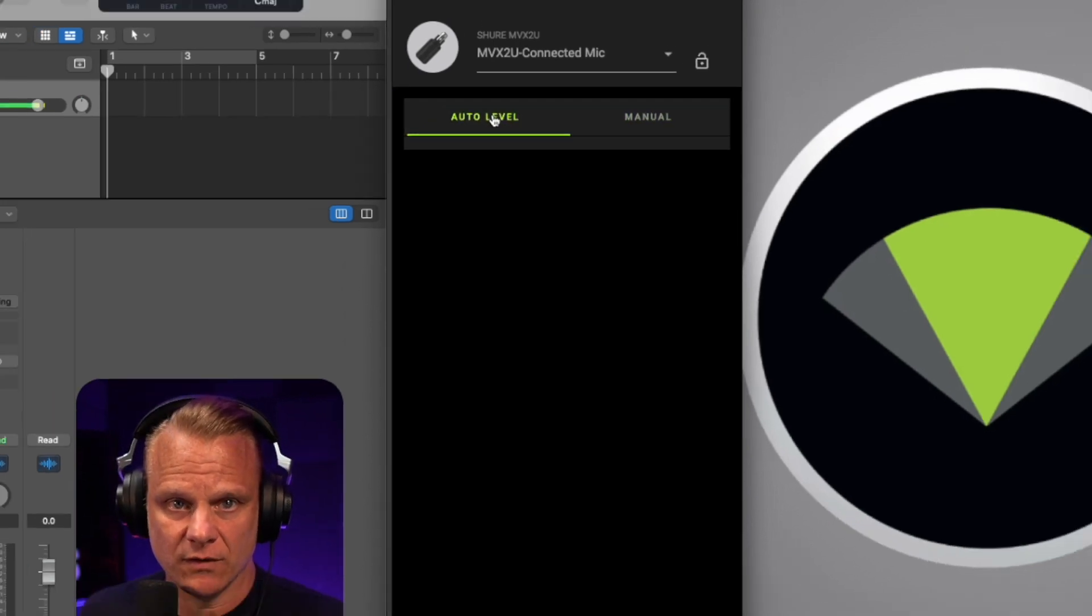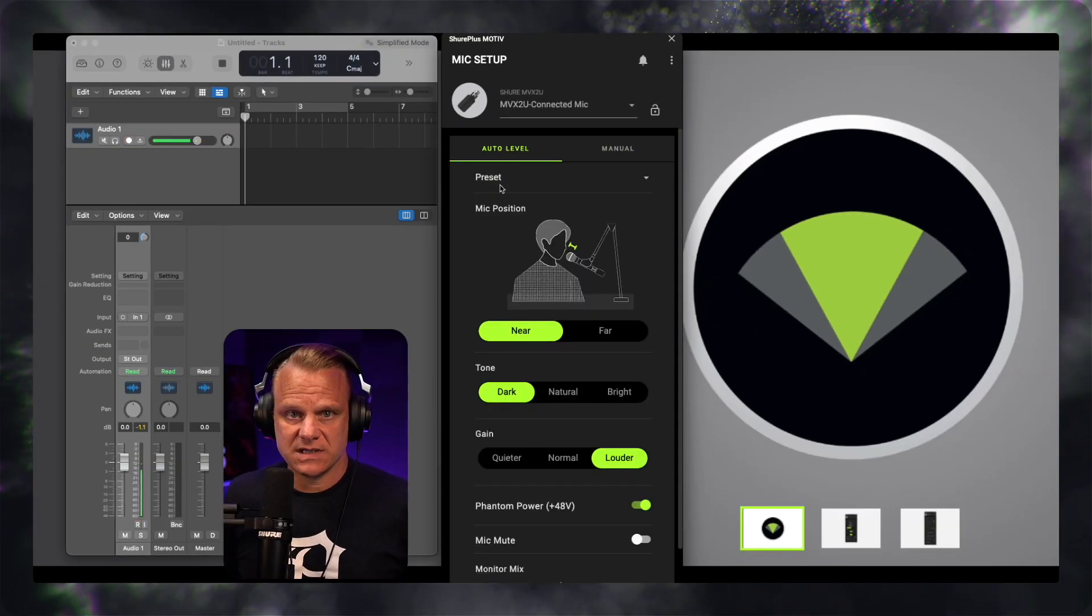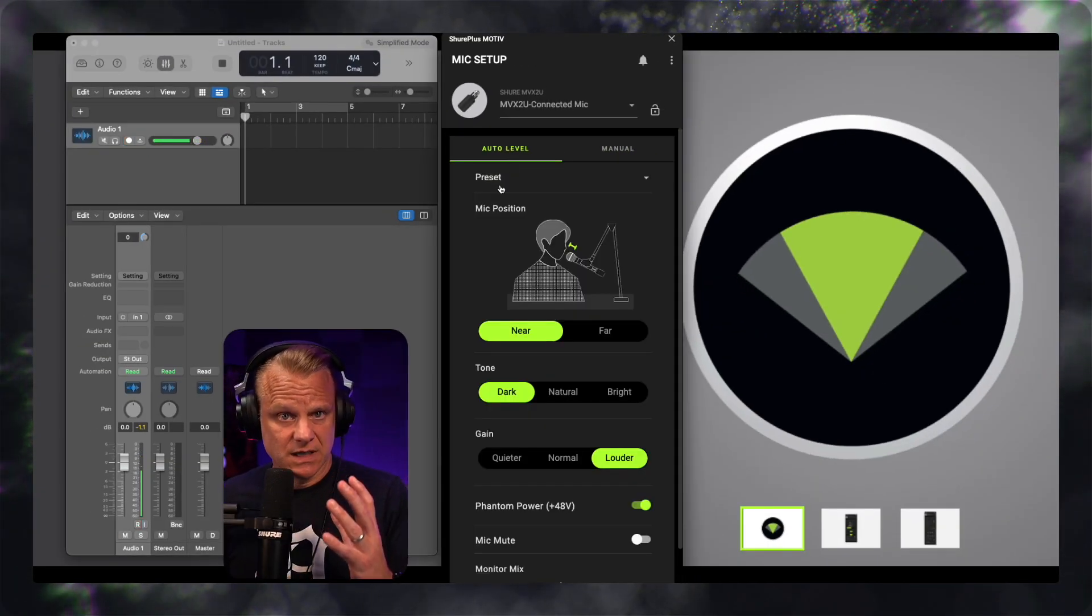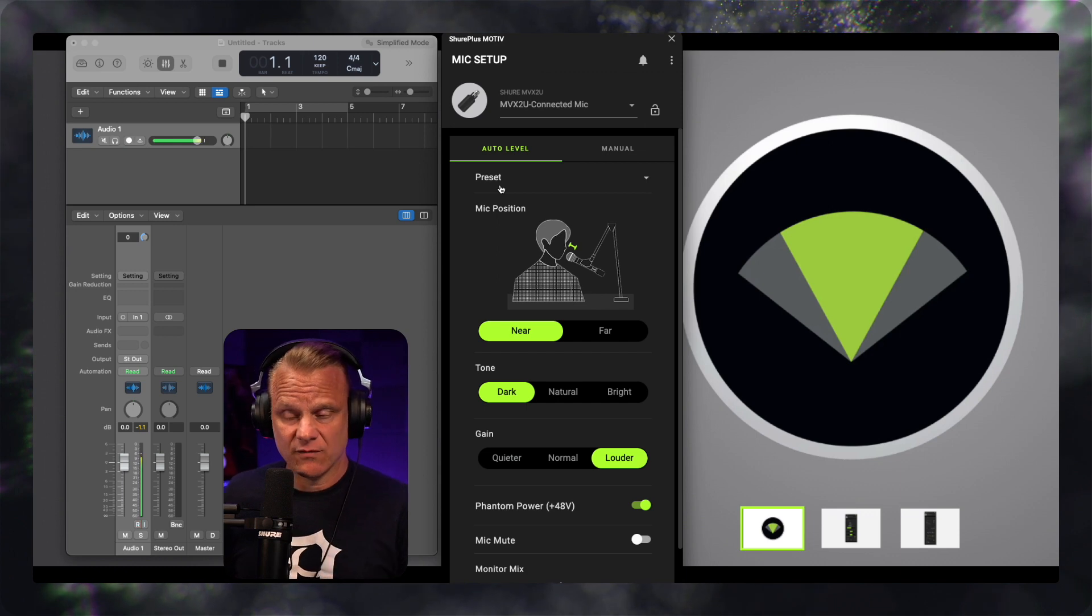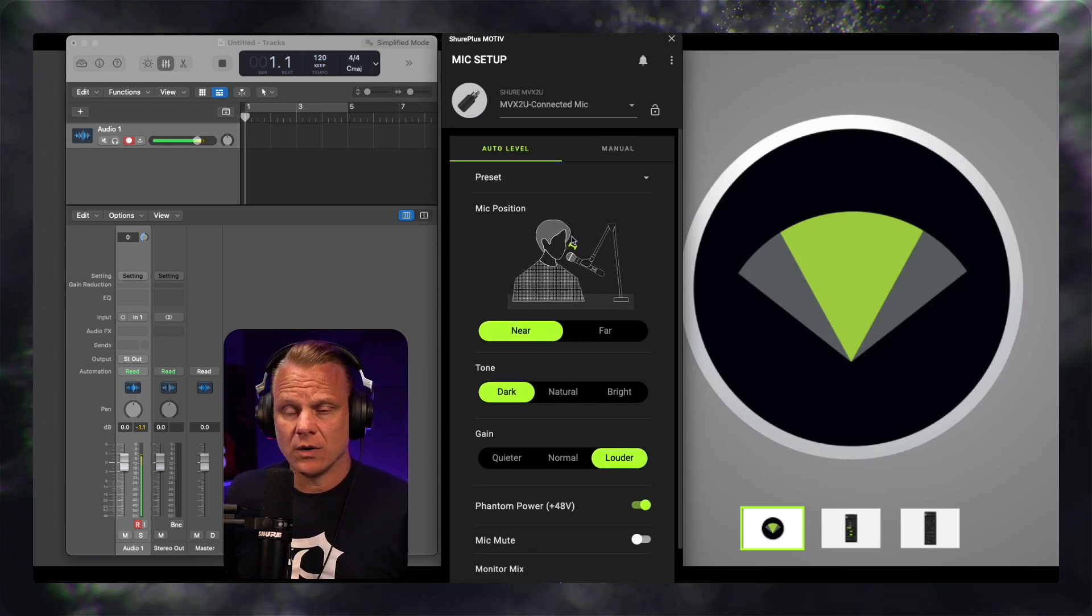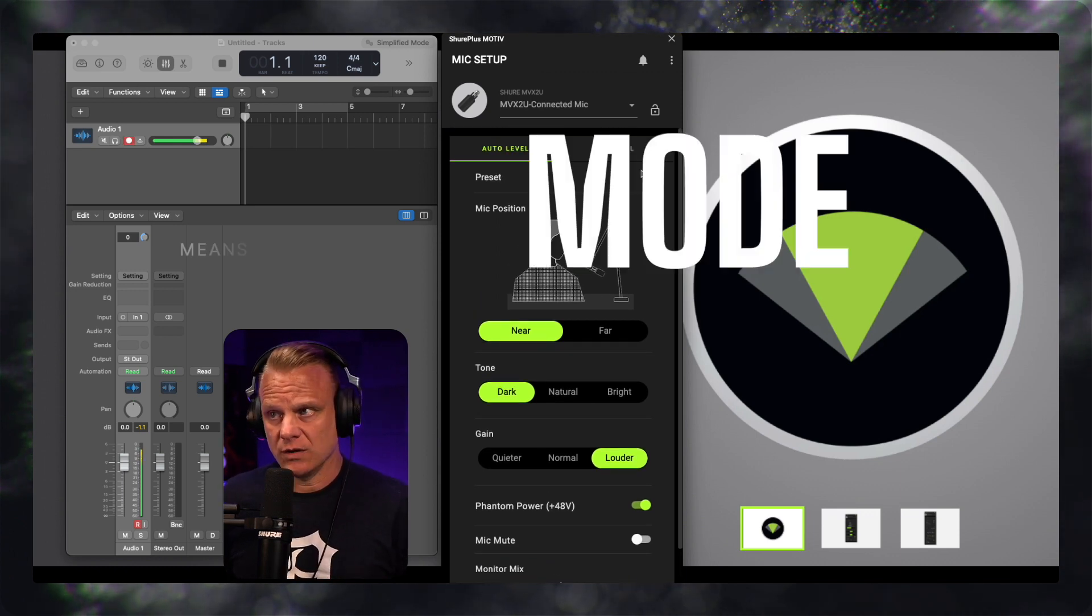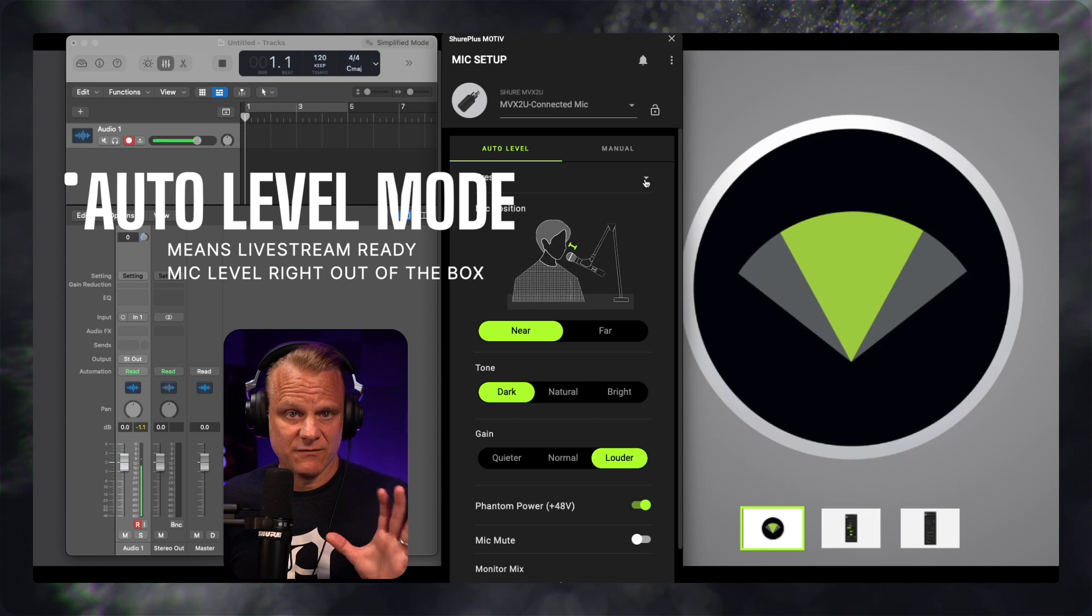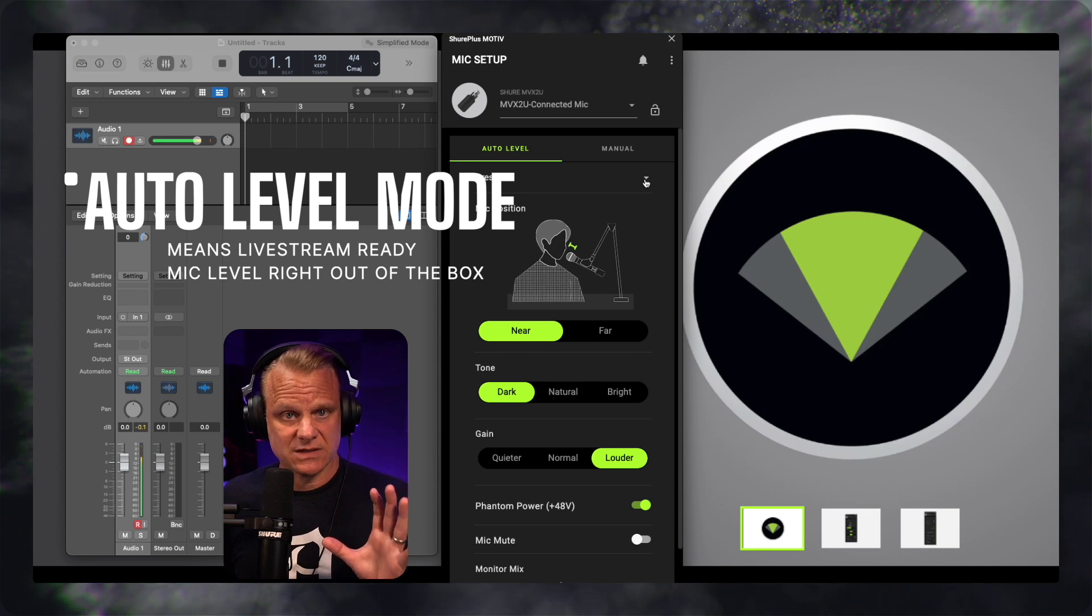If I click auto level, now you're going to see, and you probably heard a difference in the sound of my voice. Here is like an auto level for you. And by the way, you can set everything as a preset.